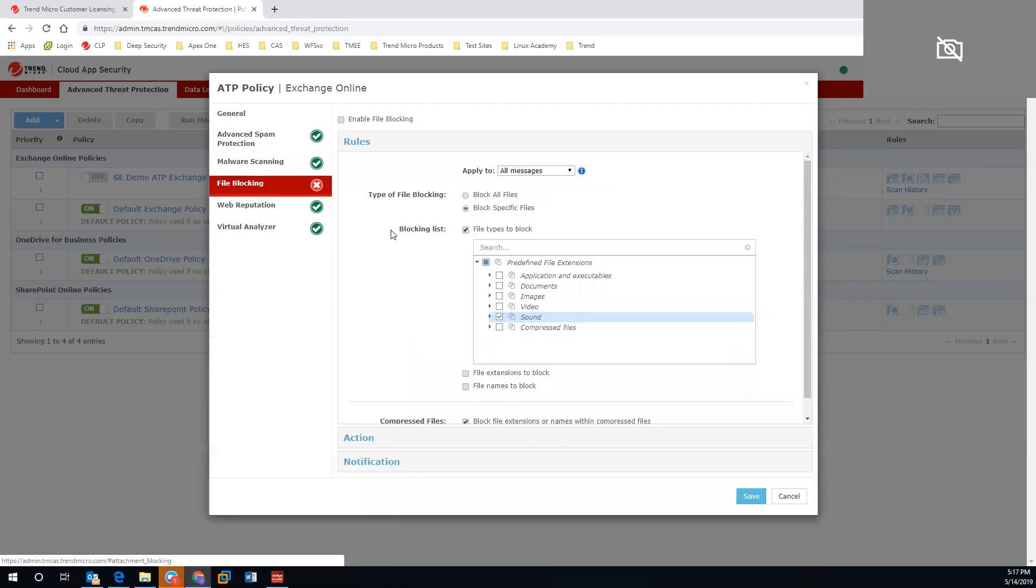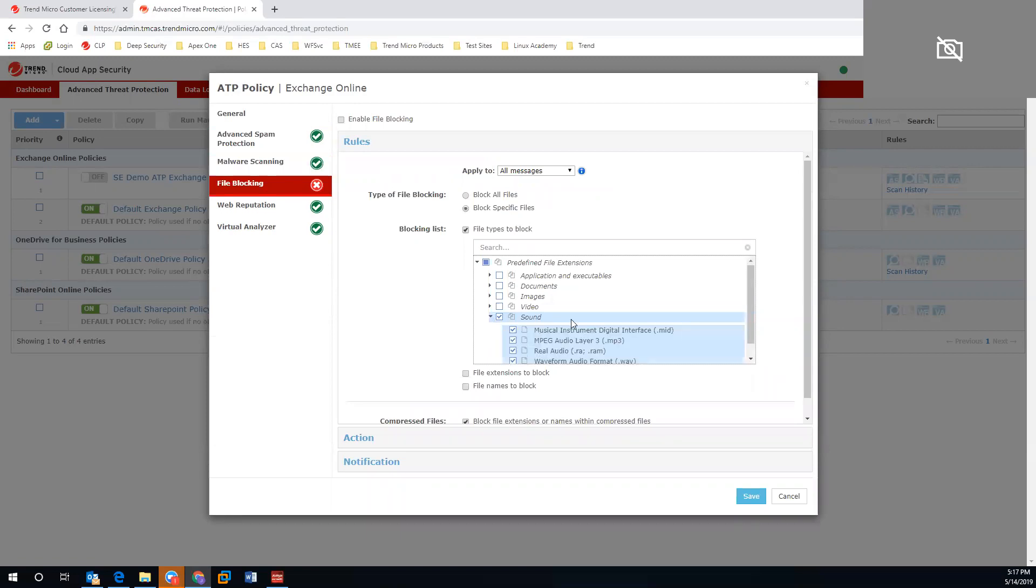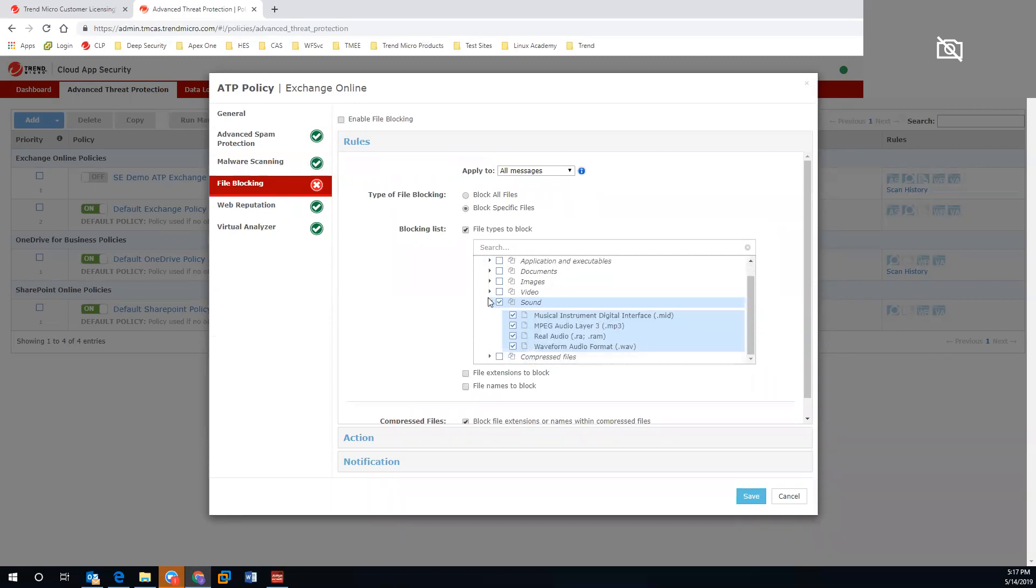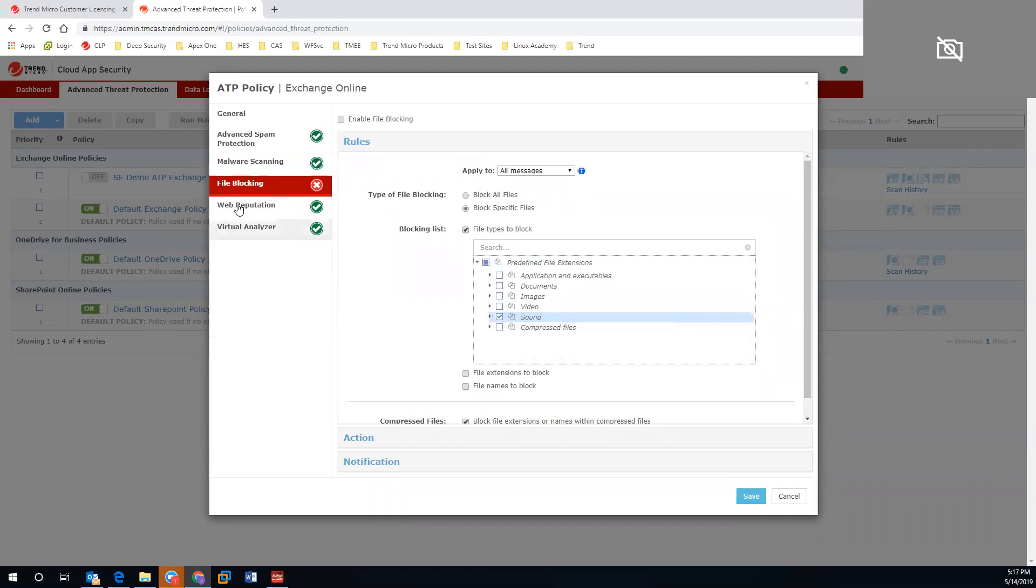We also have file blocking, which can leverage extensions for documents, images, videos, and sound files, as well as compressed files. You can view all extensions on here and customize it as needed.